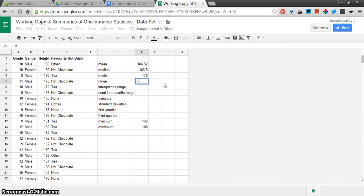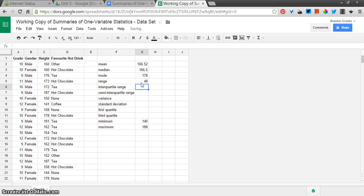I'm going to use my mouse again. Equals this value, the maximum, minus this value. So my formula is G13 minus G12 because of where I've put everything over here. The range is 48.